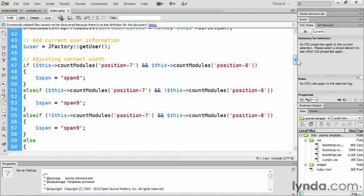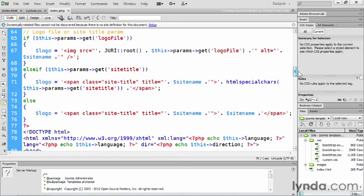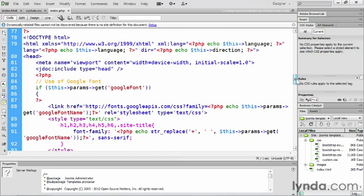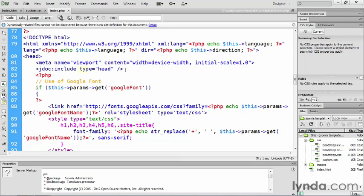And then if we just scroll on down here, past this other stuff, down into the main part of the document here, we're gonna see some other little bits of code that are gonna be useful to us. So first of all, here on line 82, you'll see this JDoc include statement. And what a JDoc include statement is a statement that is designed to pull in certain kinds of content from Joomla into this template. So in this case, the type is head. So what will go here, head code. What does that mean? Well,